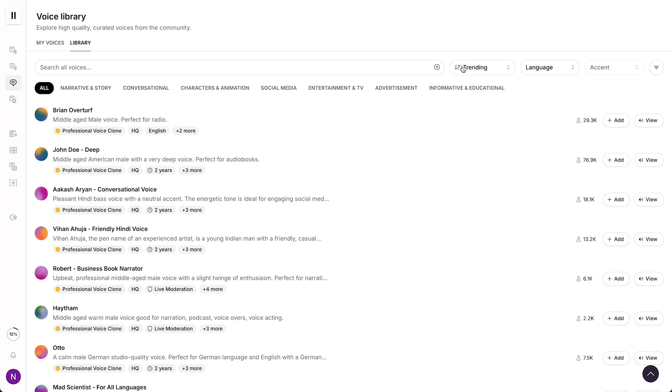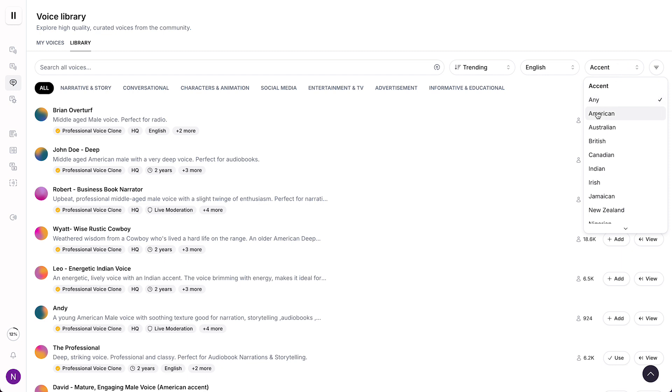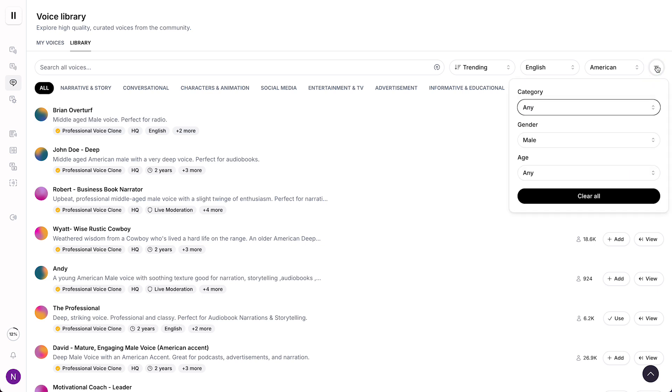And then you can filter on trending and also on language. So if you want the female voice to be in English, for example, select English. And then you can select a specific accent if you want to, for example, American. And this is where a lot of people don't know what to do, and that is this little filter icon.